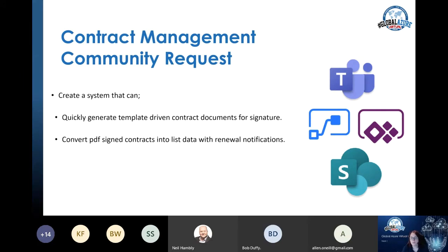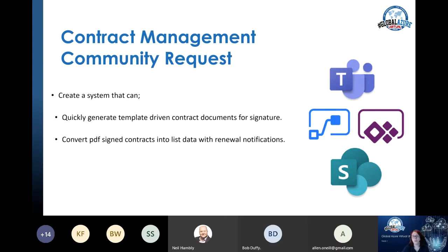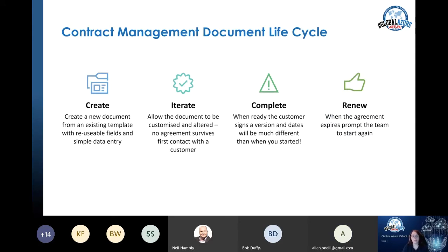The contract management community came to me with a request: can we have a system that does these three fundamental things? They need to quickly generate documents from core data - contracts, NDAs - where you fill in the gaps with the relevant company information. Part one is to create those documents. Part two is to convert documents that come in into a list of data, then monitor and manage the renewal process. A lot of contracts are annual and you don't want somebody to have a full-time job administering all those documents. So we need some automation.